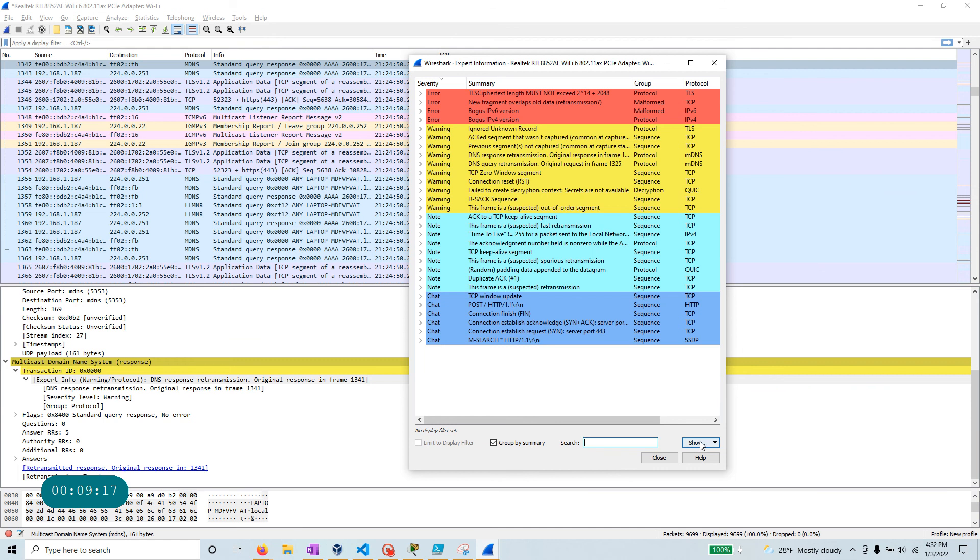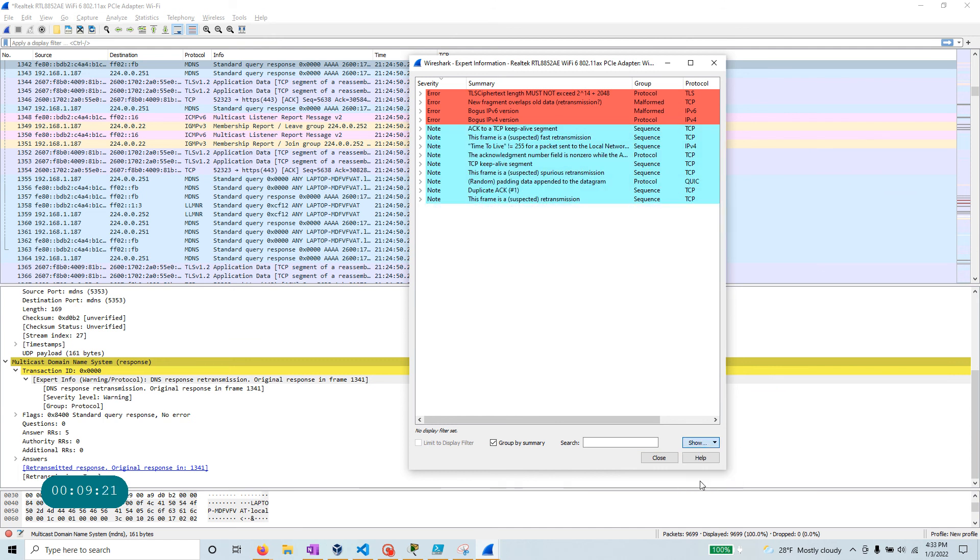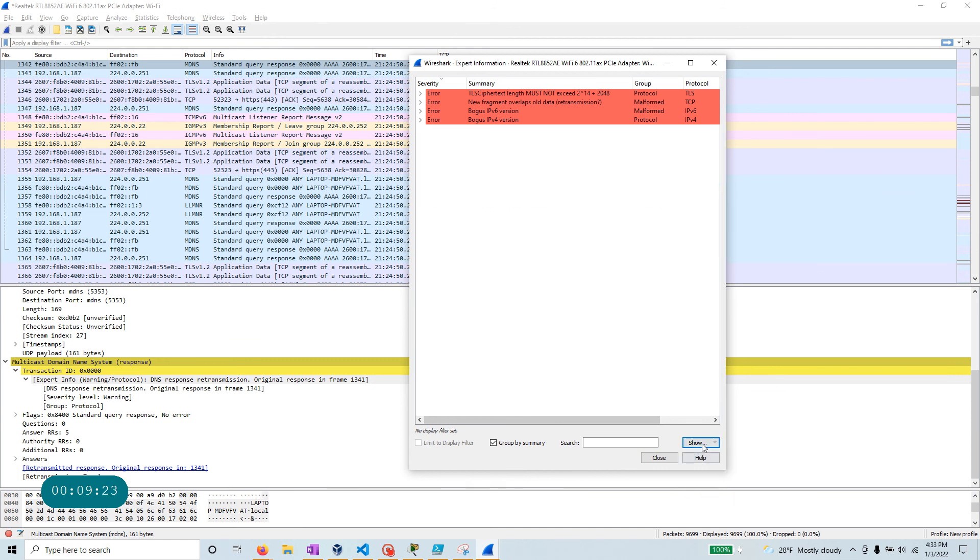You can also look at the specific type of error that you're interested in, just like that. Have fun learning more Wireshark. Hope this video is useful to you. Give me a thumbs up and subscribe. And let's meet for the next wonderful video. Thank you.